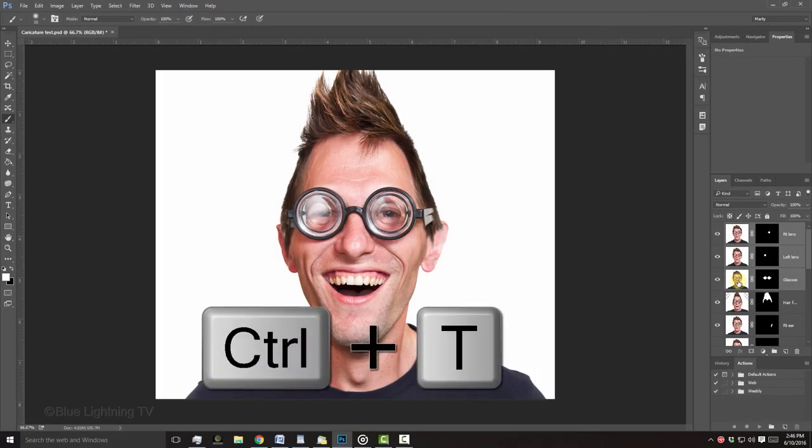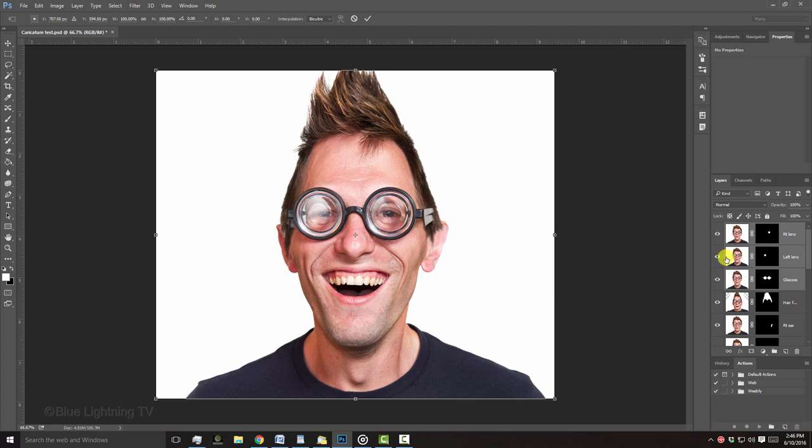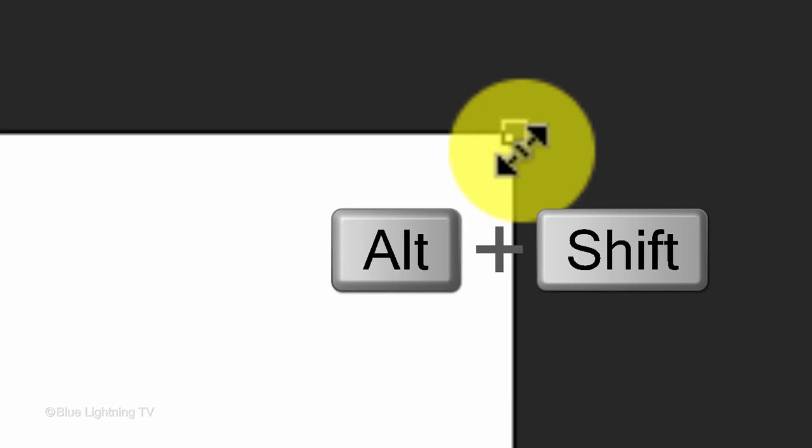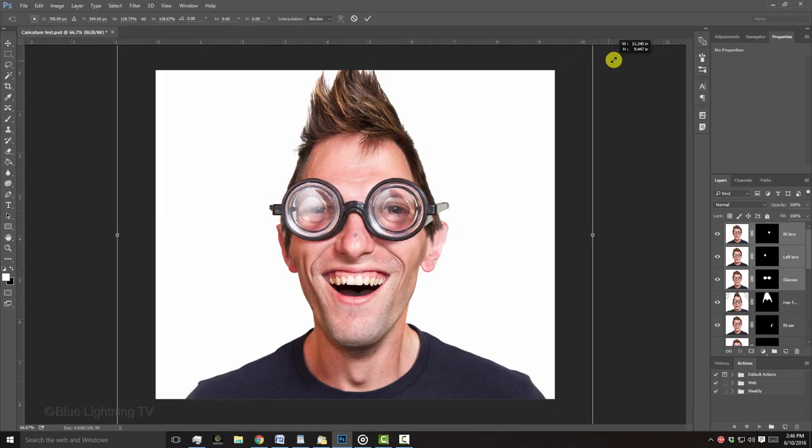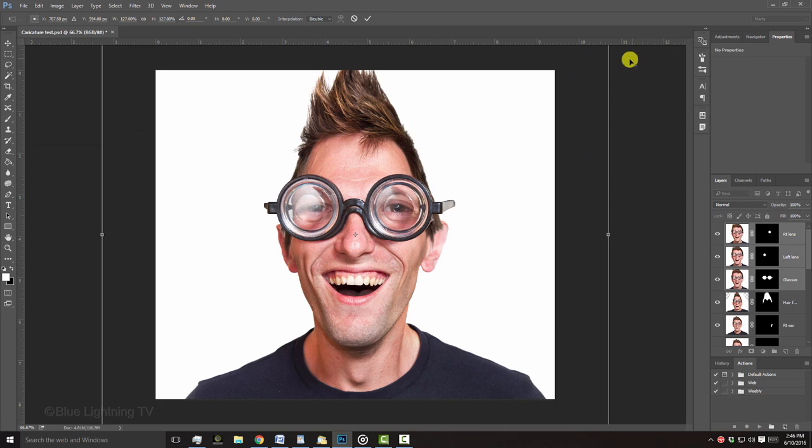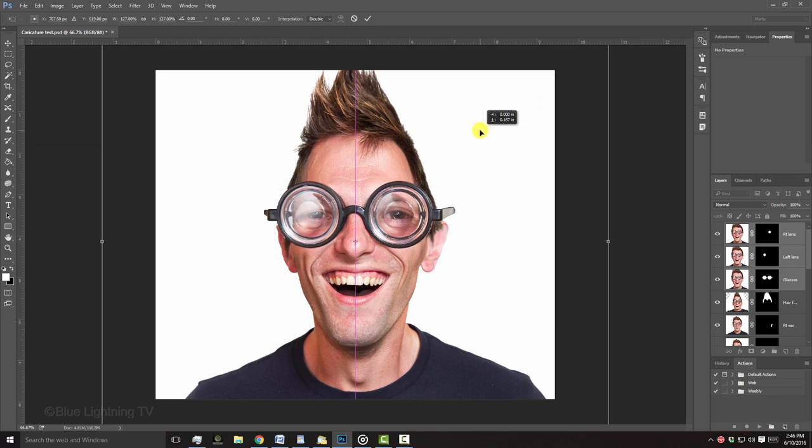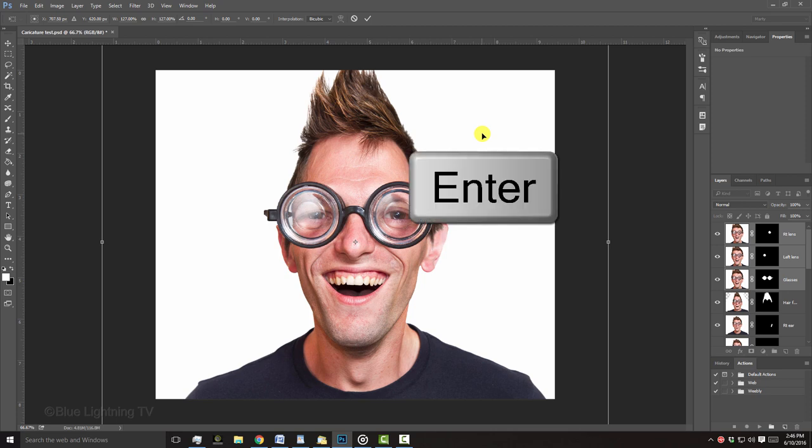I'll open my Transform Tool, go to a corner and when I see a diagonal double-arrow, I'll press and hold Alt or Option plus Shift as I drag the Transform out. To reposition it, I'll go inside the Transform and drag it. Then, I'll press Enter or Return twice.